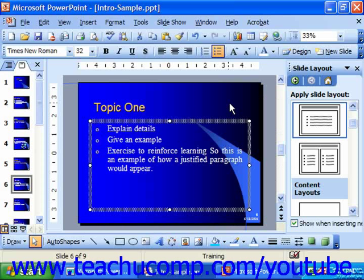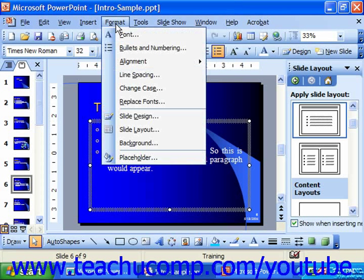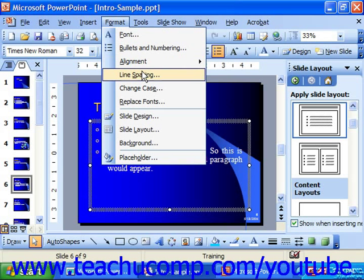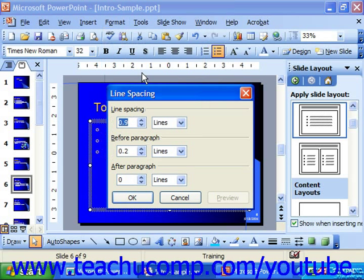You can set the line spacing for the placeholders or text boxes by selecting the object — make sure you can see the dotted border — and then by selecting Format from the menu bar and choosing the Line Spacing command. That launches the Line Spacing dialog box.